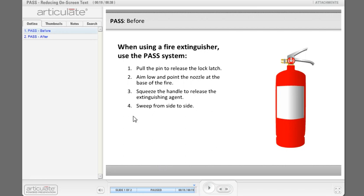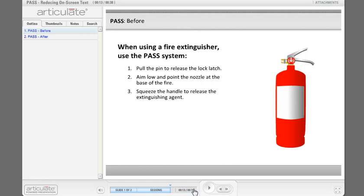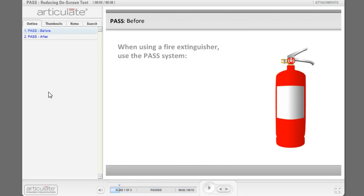But we want to get to a point where we can keep the narration but then remove, for the most part, all of this text. So let's take a look at a couple of ways we can do that. Actually, let me show you the final version then we'll kind of step back and see how we got there.